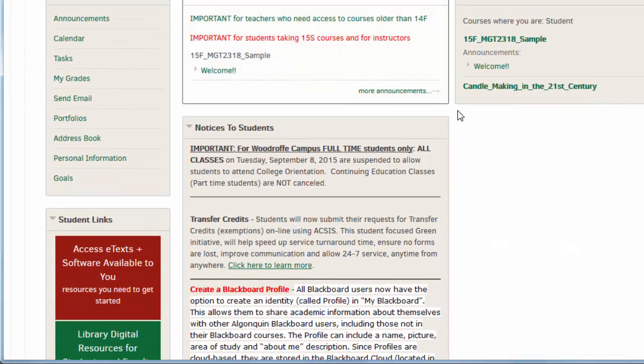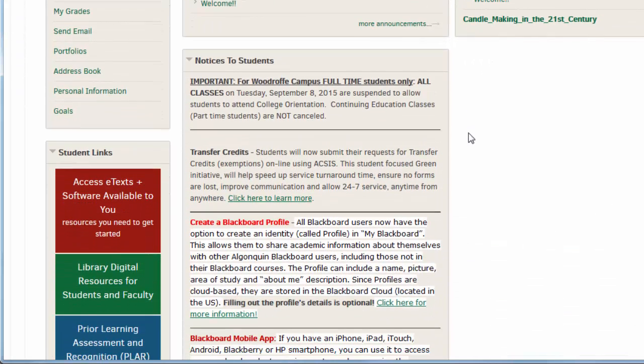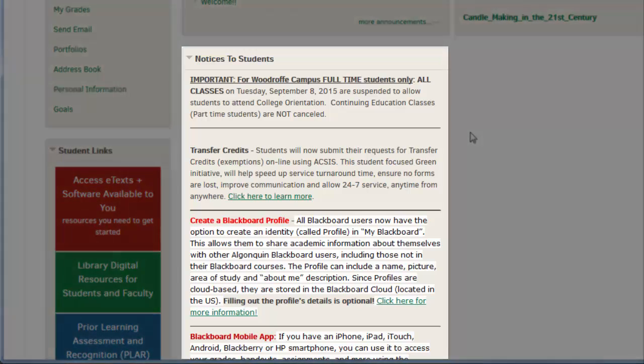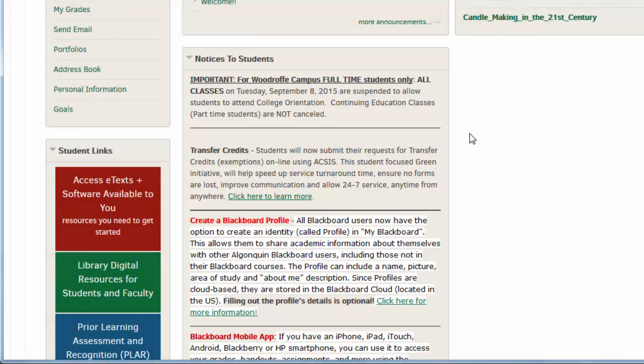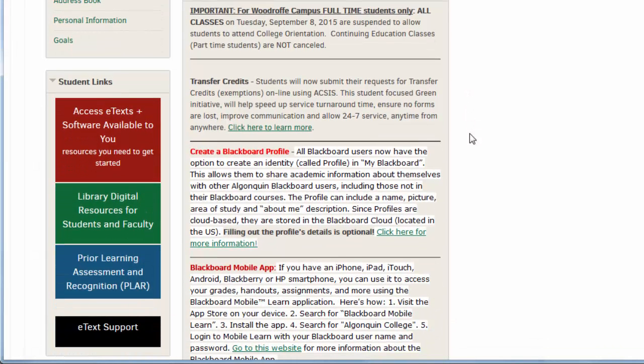Scroll down the page a little to read announcements and messages for all Algonquin College students in this window here. These are college-wide notices about events, services, and important dates you might be interested in or find useful.